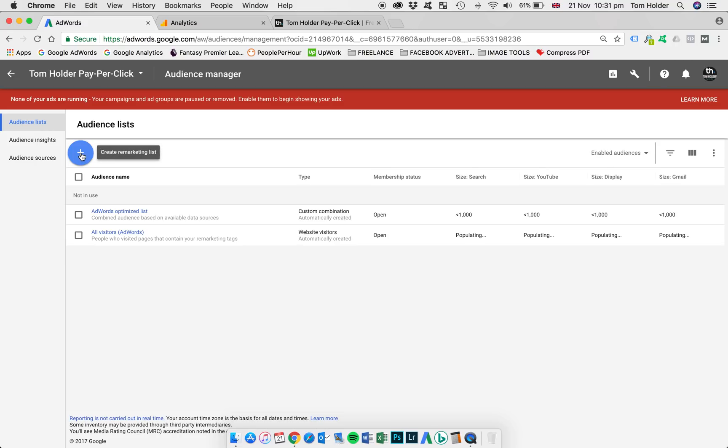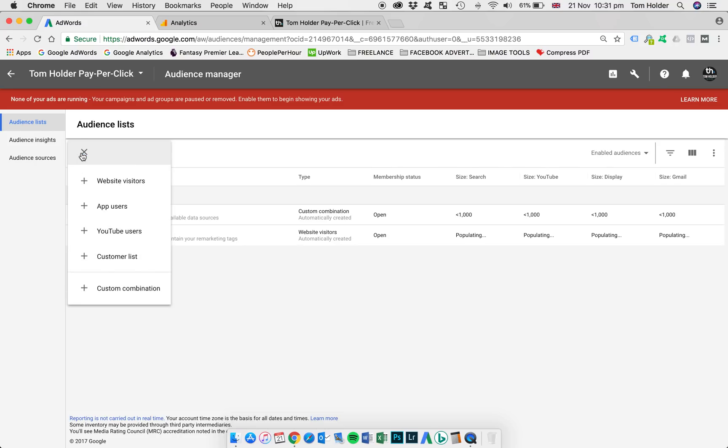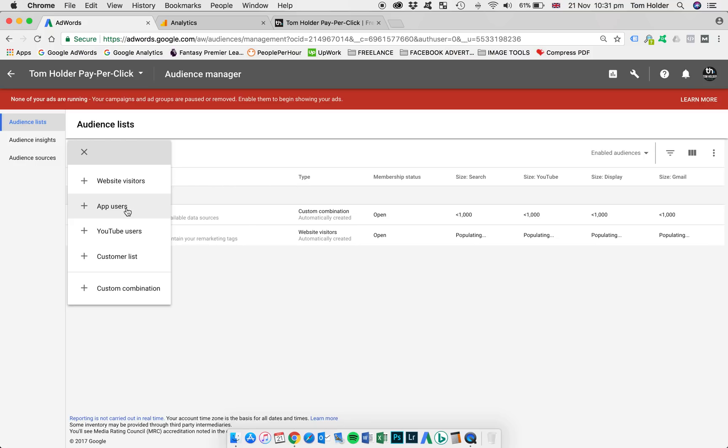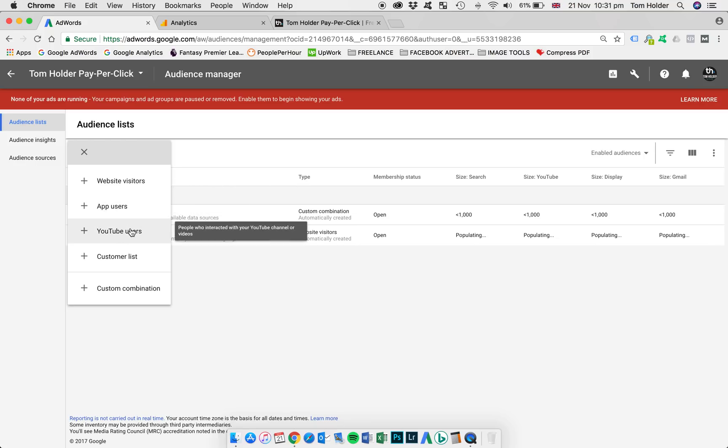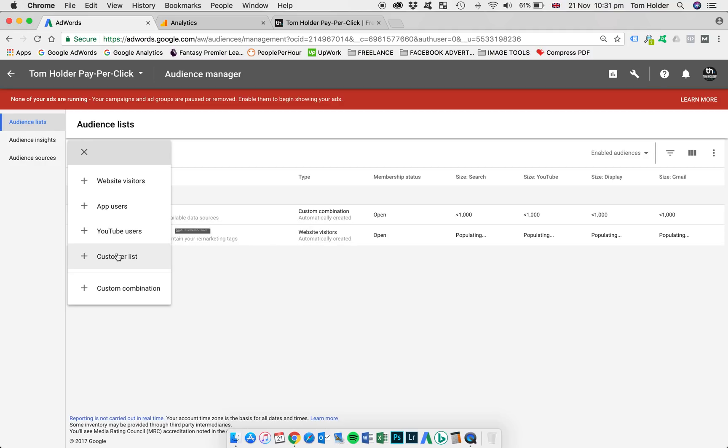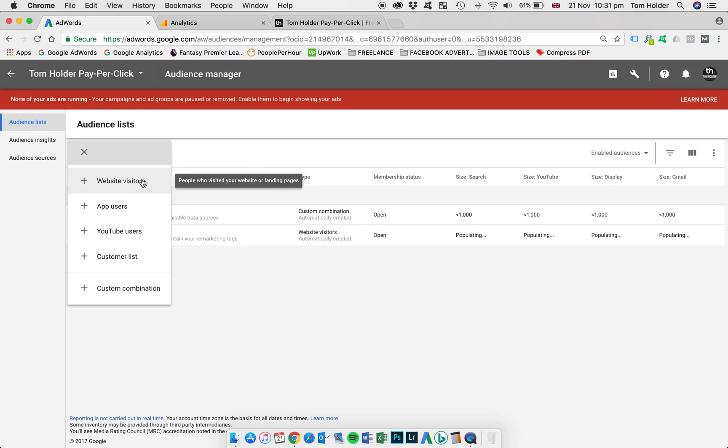You can do that by selecting the blue button here. And probably the most relevant will be website visitors section here. You can also set up lists for app users or YouTube video remarketing lists here or customer lists, which are based on email addresses. But for most, like I said, website visitors will be the most relevant.